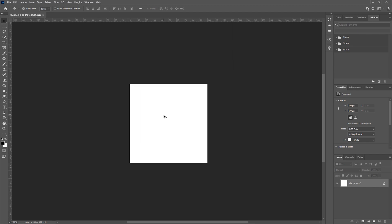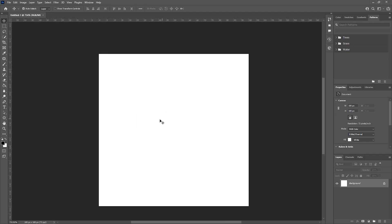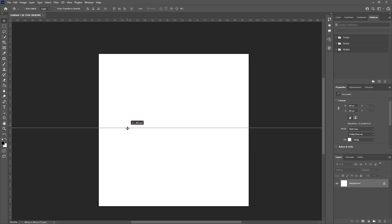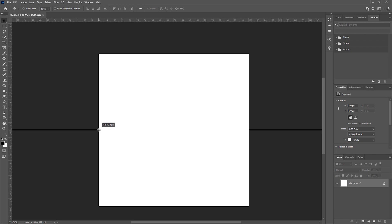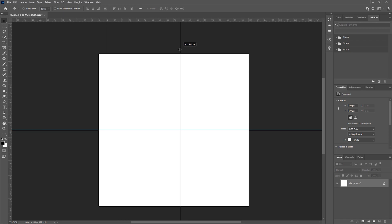This will then take us into our Photoshop file. We first want to add two guide curves for reference in the center of our canvas. I'm going to hold down the Ctrl key and drag using my left mouse button from the ruler and add it to the center of the canvas, which should be about 50.